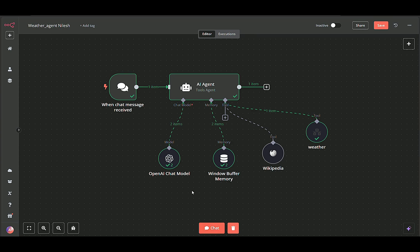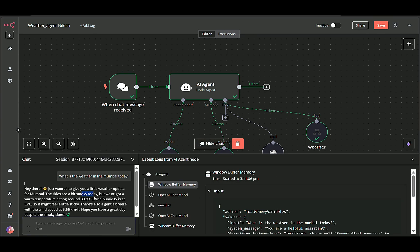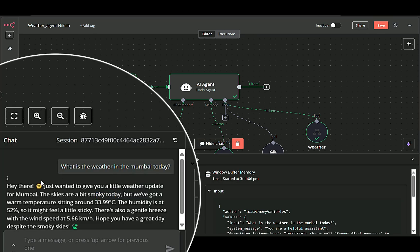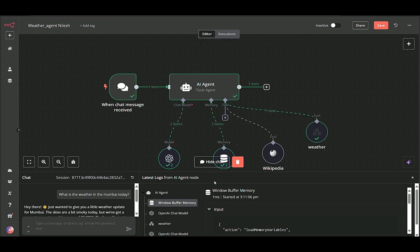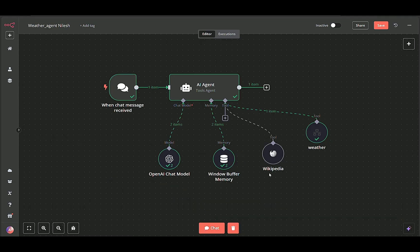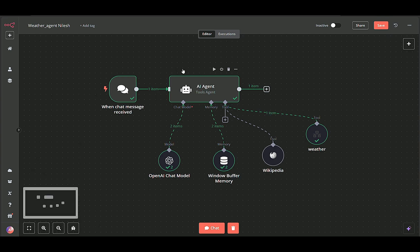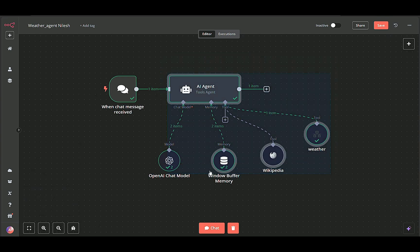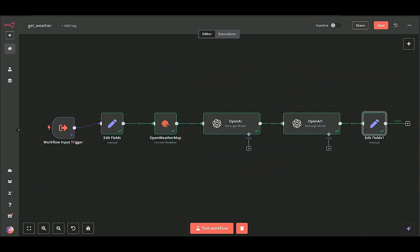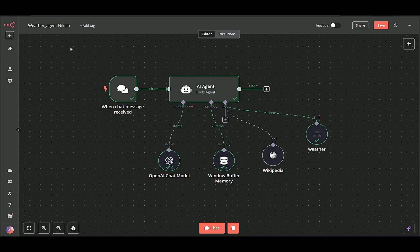Whether you're checking the forecast for planning your day or integrating similar processes for other data sources, this setup demonstrates how versatile and powerful automated workflows can be in N8N. Stay tuned as we explore more customizations and advanced settings in the upcoming segments.